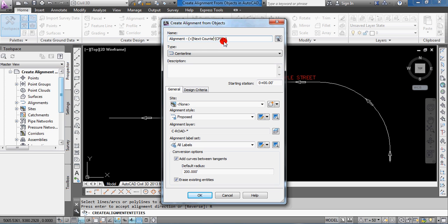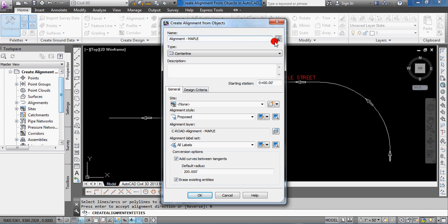In this case, it's my first alignment, so it should be the number one, and you can select that by default. That's fine. In this case, I am calling it Maple Street, so I'm just going to edit that and type in Maple.